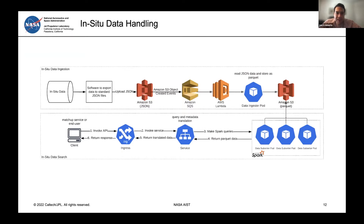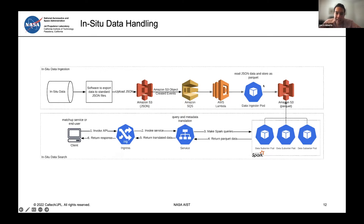Handling in-situ data was another big challenge. We take in-situ data from ground station monitors, bring them in via JSON file into S3 — basically drop them into an S3 bucket — which kicks off a process that ingests the data in Parquet format. From there it moves into Spark, where we can do optimized data querying. That was a recent addition to AQACF.